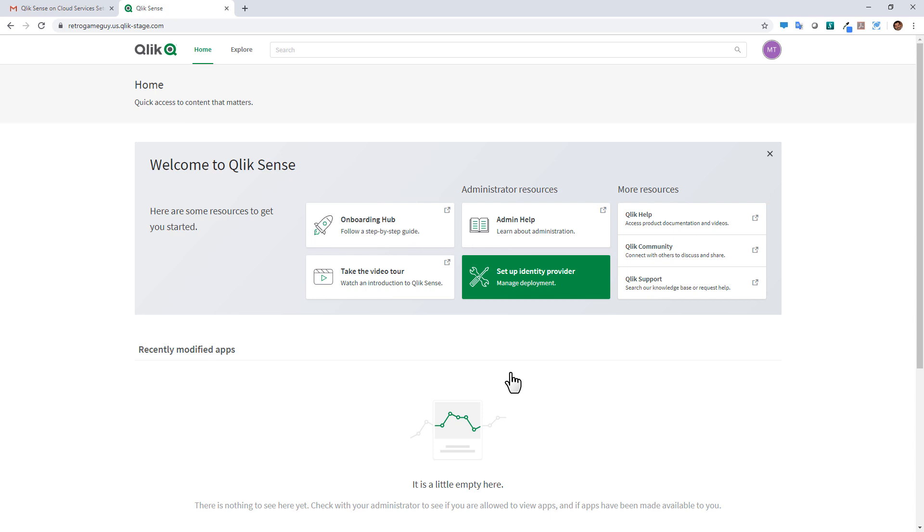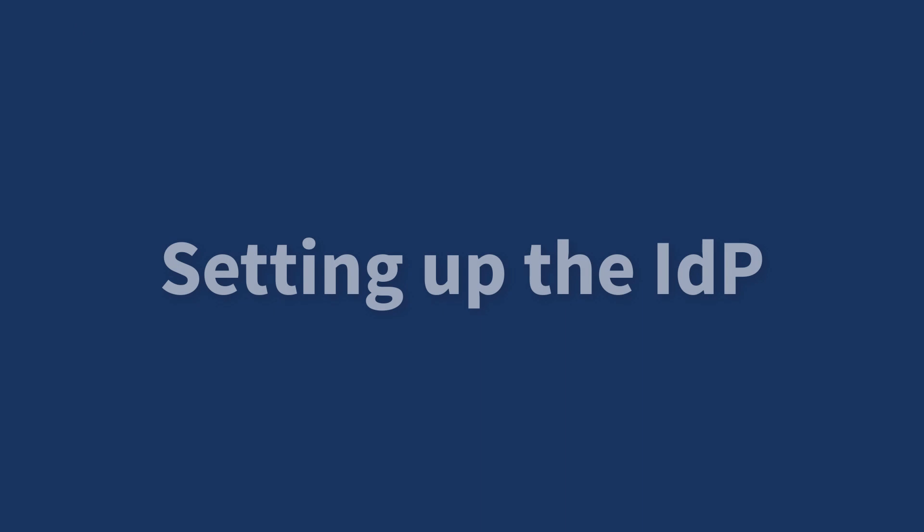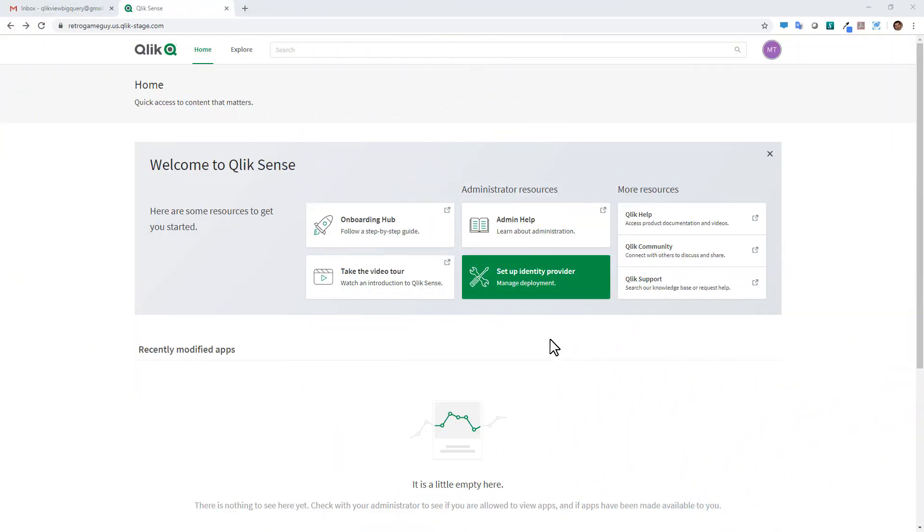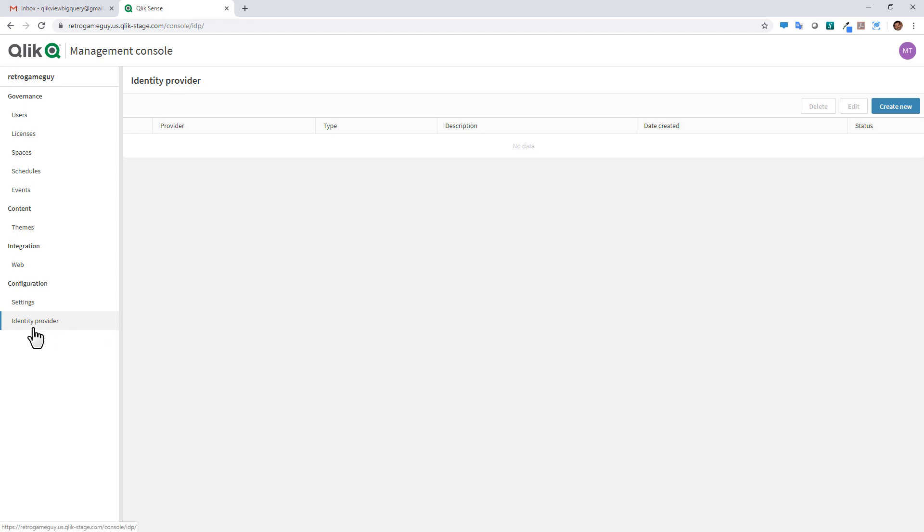And now this brings you into the new Qlik Sense enterprise on cloud services hub. And you'll notice that you have a tile here to set up the identity provider. So setting up the identity provider is fairly simple. When we click this tile, it basically brings you into the management console for your tenant. Now I'm not going to go through all of these items. We're just going to focus on setting up the identity provider that you can see here under configuration.